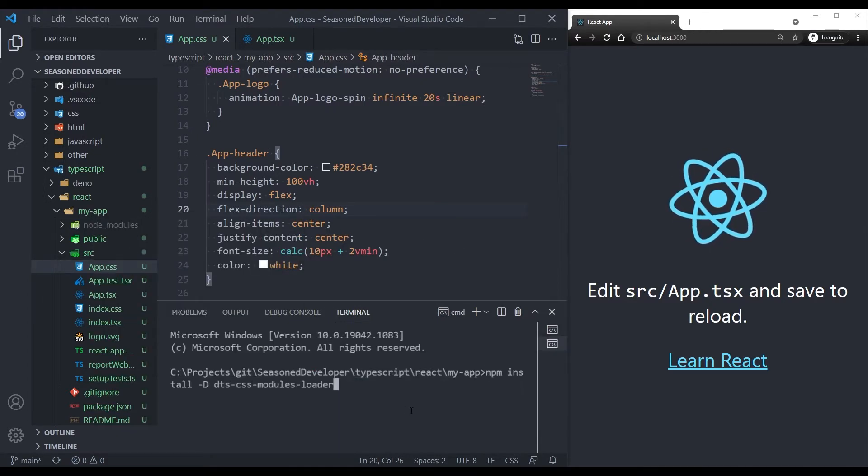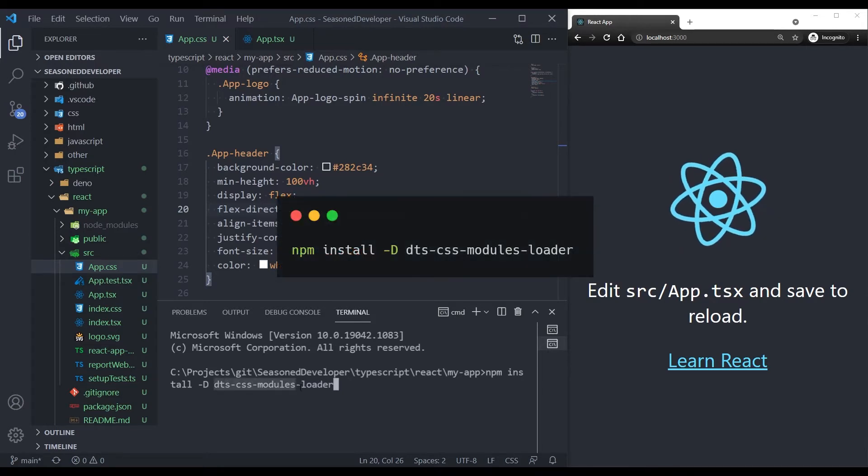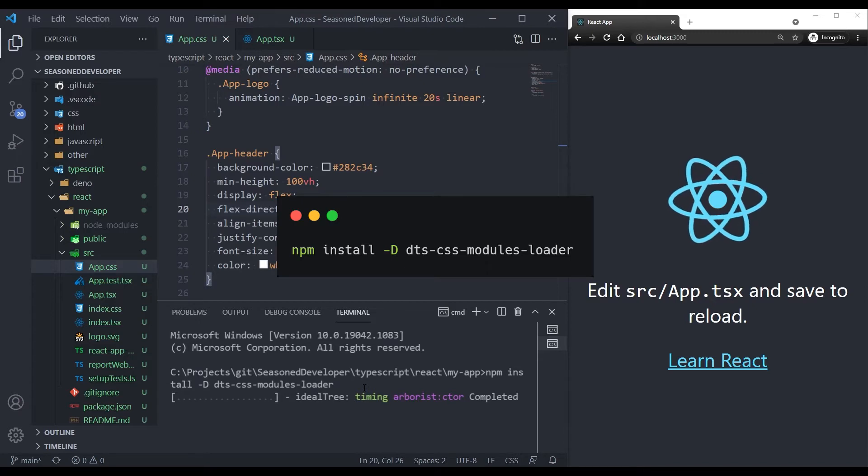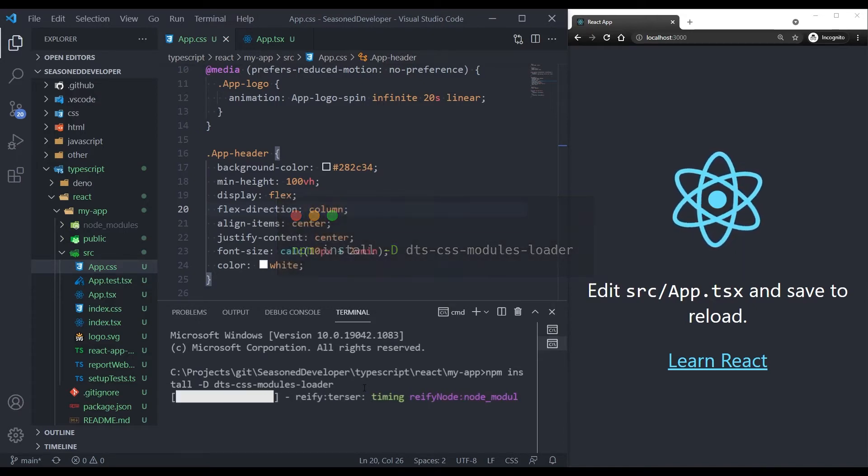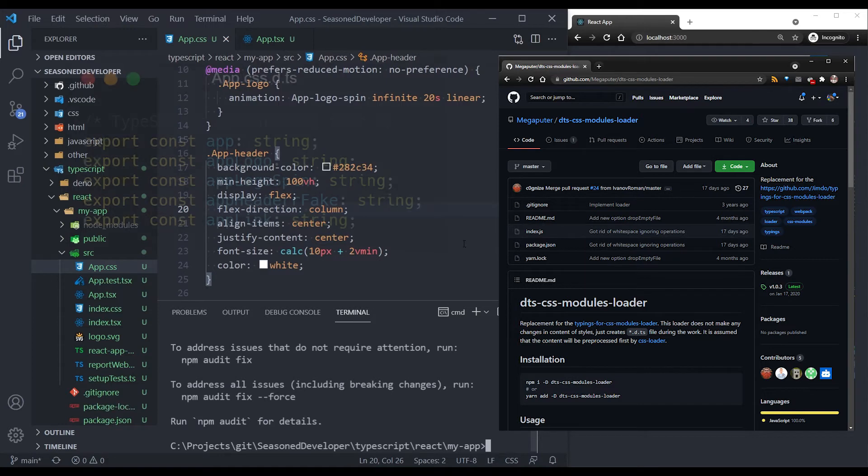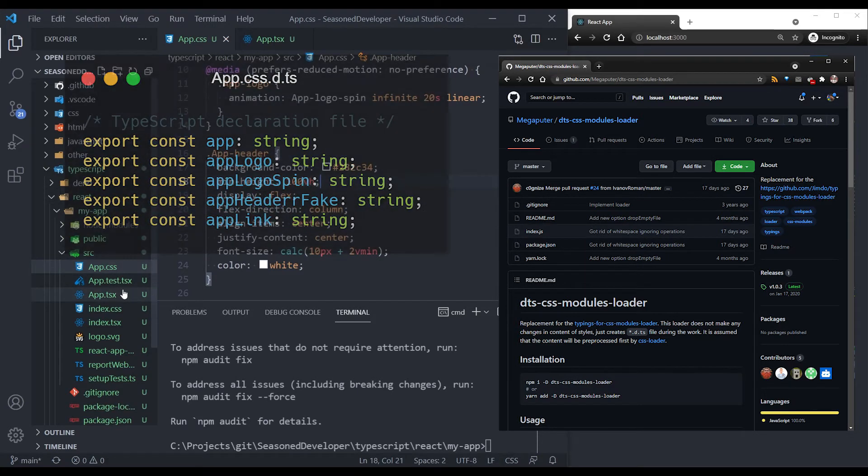So let's open the command line. And it's called DTS CSS Modules Loader. So we press enter and wait for it. This is a simple loader that generates TypeScript declaration files based on the CSS files it found.